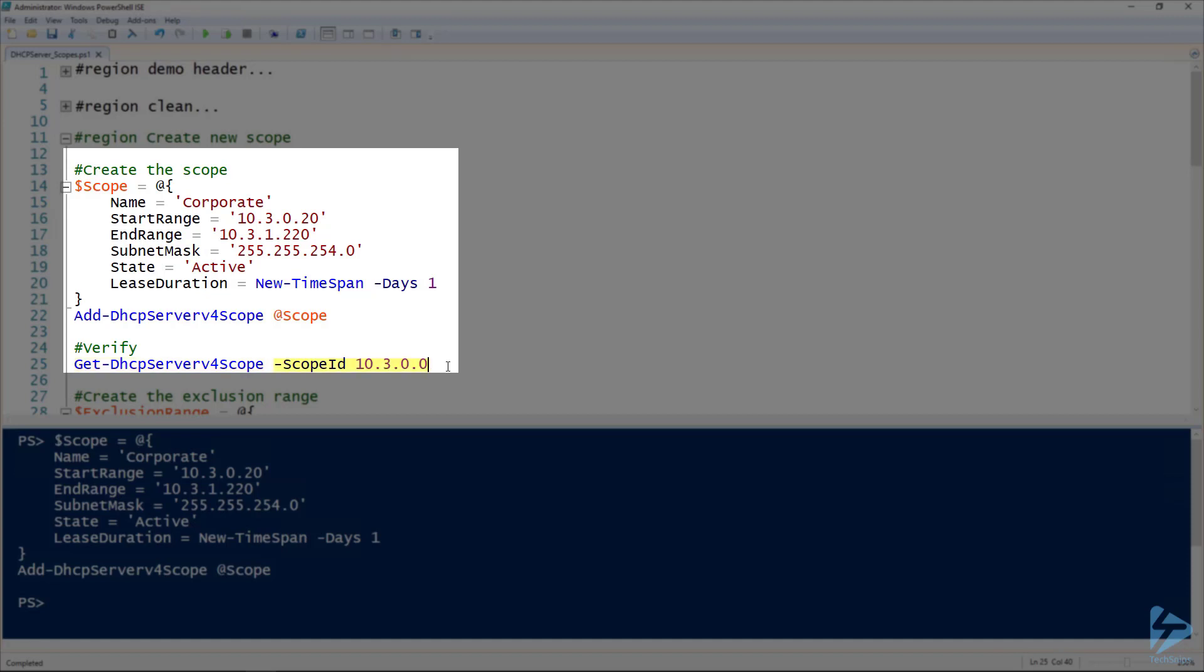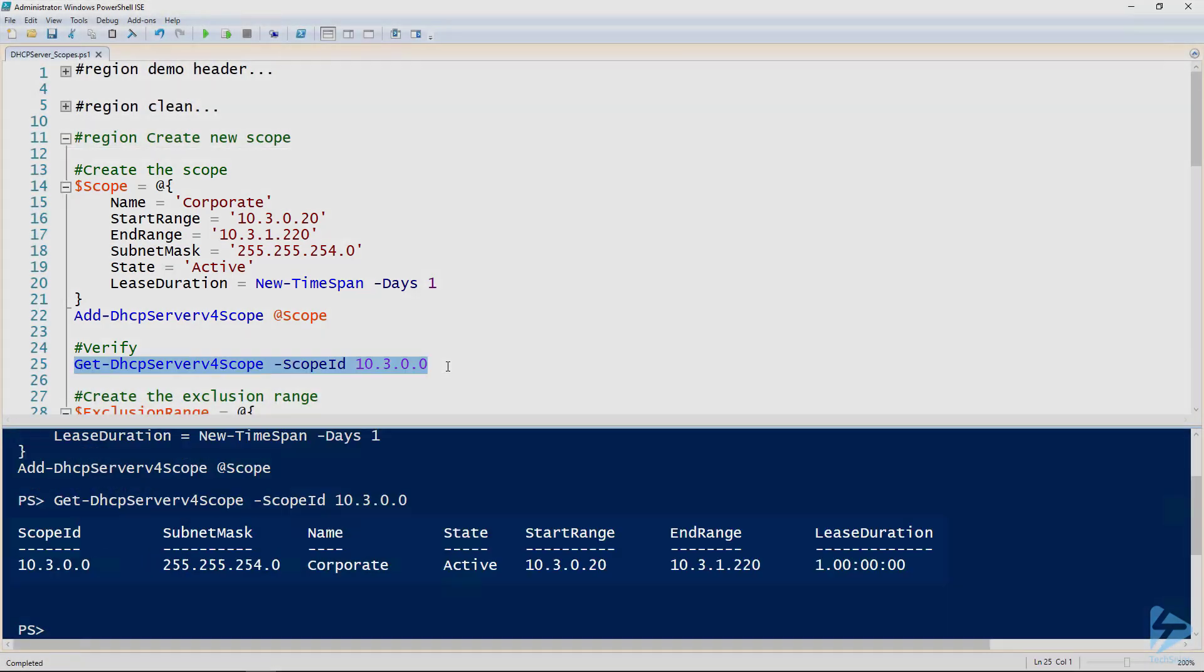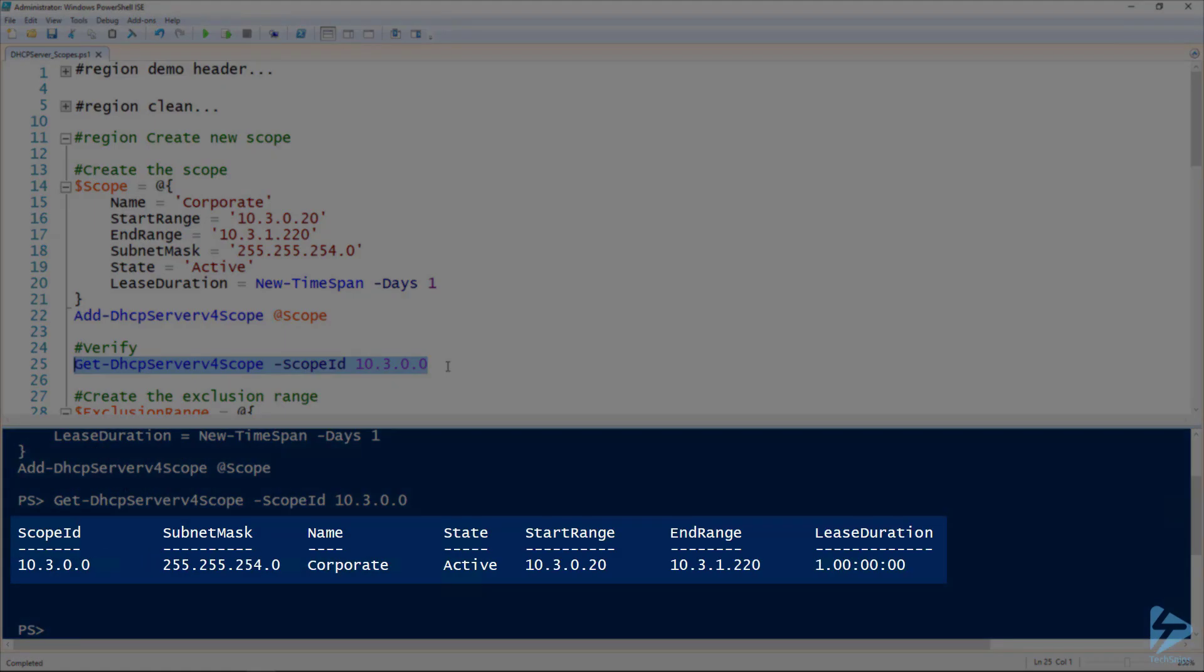We can validate that that scope exists using the Get-DHCPServerV4Scope and specifying the scope ID. And the scope ID there is just the network ID of that subnet. And now you can see that we've got our scope created.